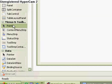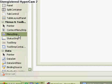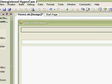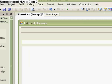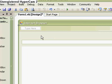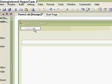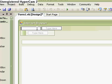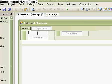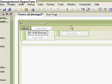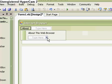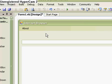Next, menus and toolbars, menu strip. Now, you don't need to do this, but I'm just going to do it about. And then, type here, about this web browser. So, it should say that way.